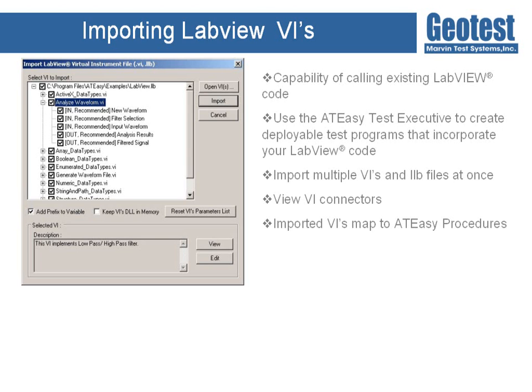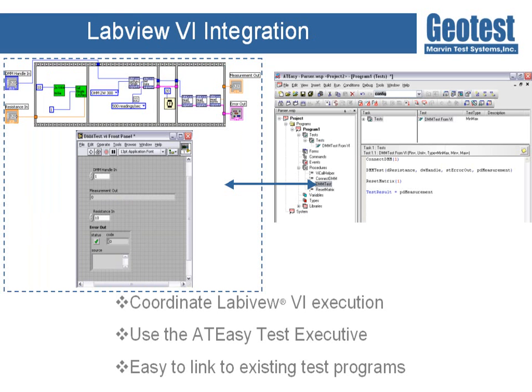The built-in AT-Easy test executive can also be used to tie pre-existing LabVIEW test code into one cohesive deployable test program without any additional development.